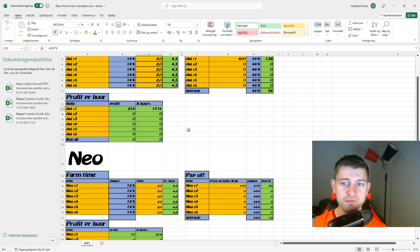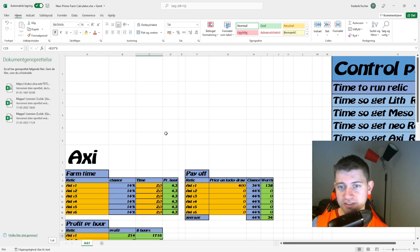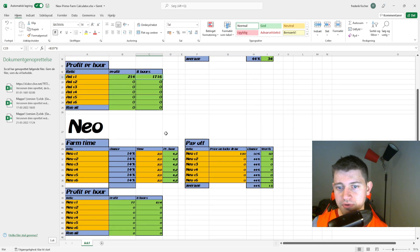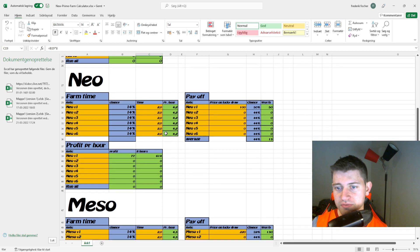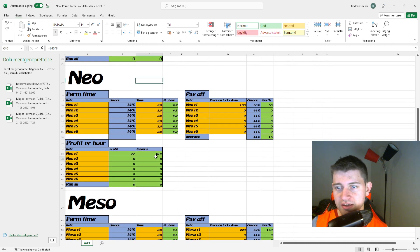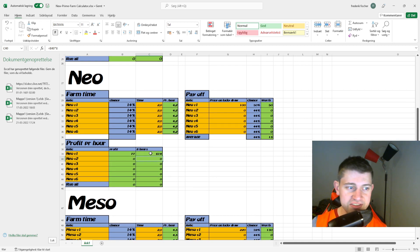If you did this for eight hours, that's how much profit you could expect. I'm quickly going to go over Neo as well. It's just not going to be worth as much.